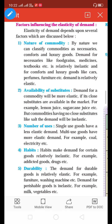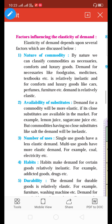Number one: perfectly elastic demand — a very small or slight change in price brings infinite change in demand. The slope of the demand curve is horizontal, parallel to the X-axis. Second: perfectly inelastic demand is the opposite. A change in price does not bring any change in demand — only price changes while demand remains constant.